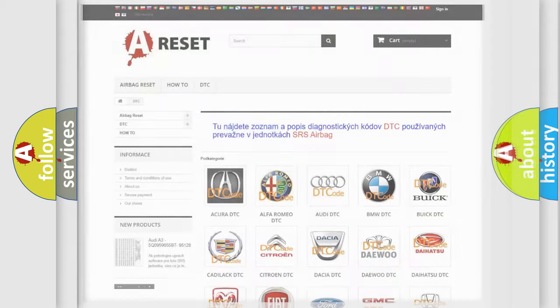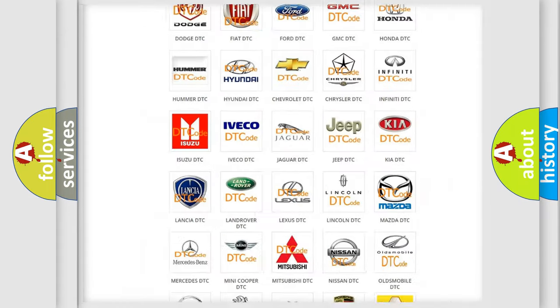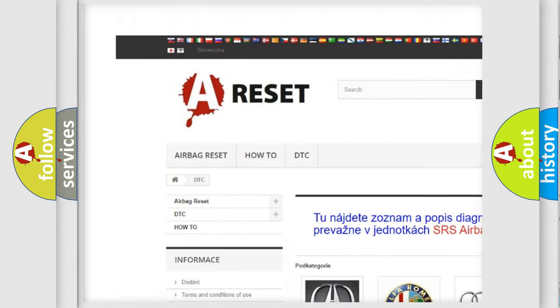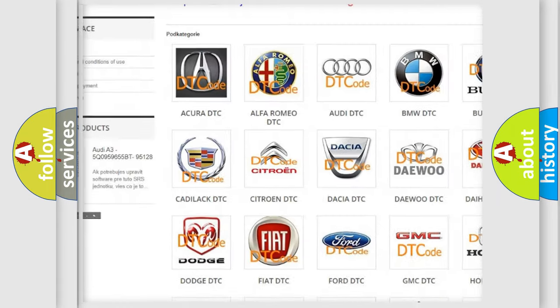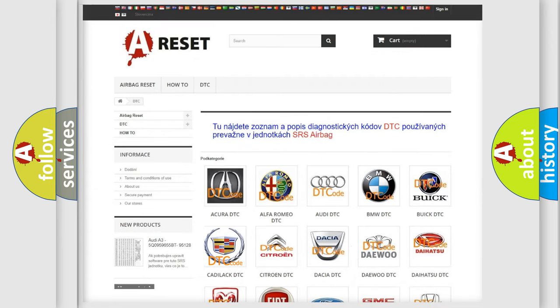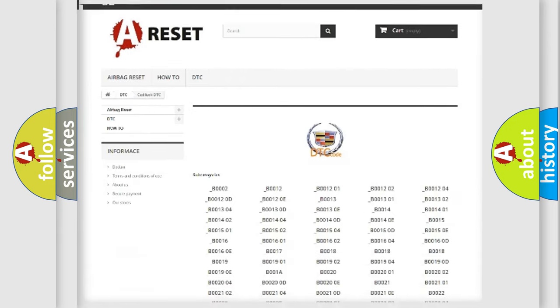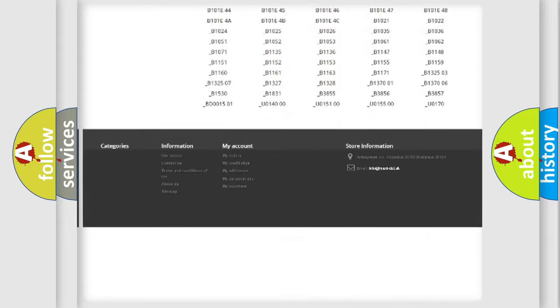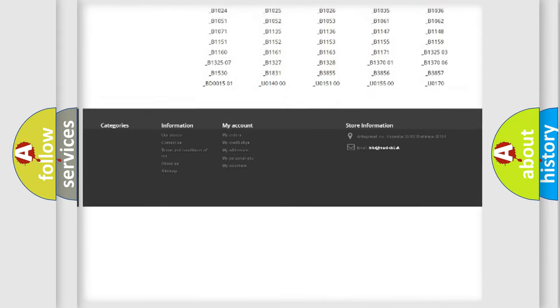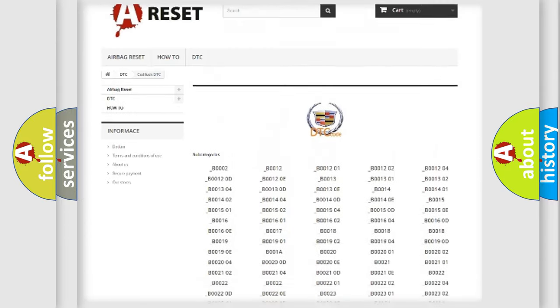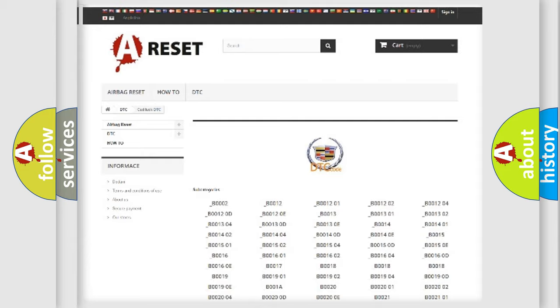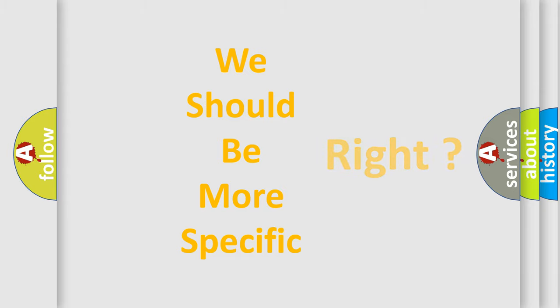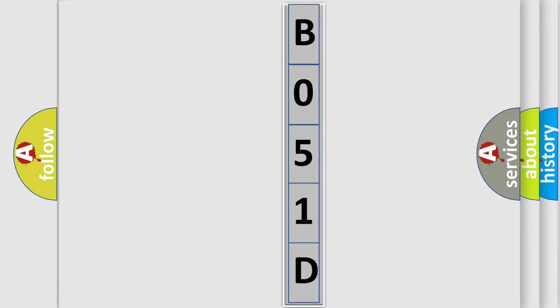Our website airbagreset.sk produces useful videos for you. You do not have to go through the OBD2 protocol anymore to know how to troubleshoot any car breakdown. You will find all the diagnostic codes that can be diagnosed in Cadillac vehicles, and also many other useful things. The following demonstration will help you look into the world of software for car control units.